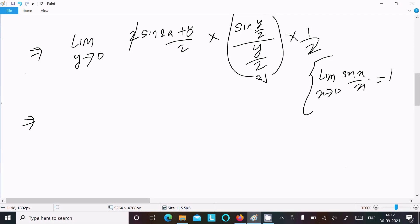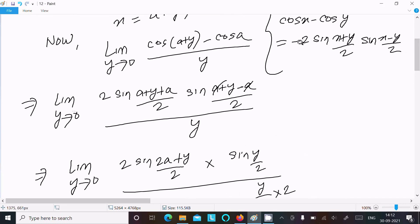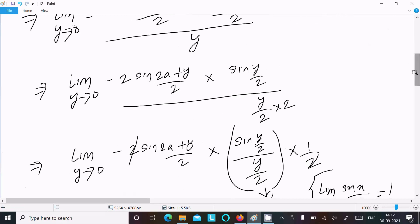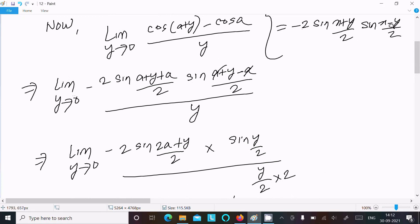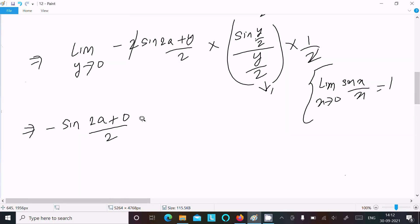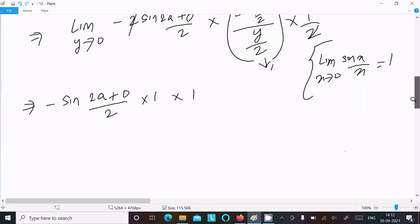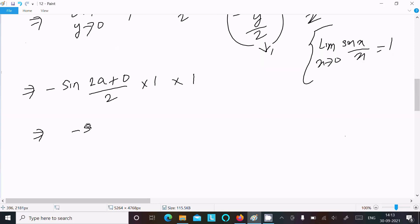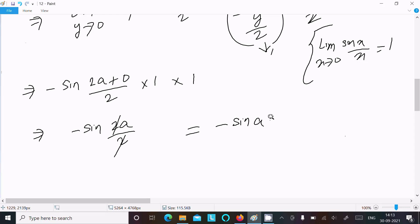That term returns 1. We also include the minus sign from the formula — minus 2 sin((x plus y)/2) into sin((x minus y)/2). So now we have minus sin((2a plus 0)/2) times 1, which gives minus sin(a) divided by 2 — and the 2 cancels, leaving minus sin(a) as the final answer.